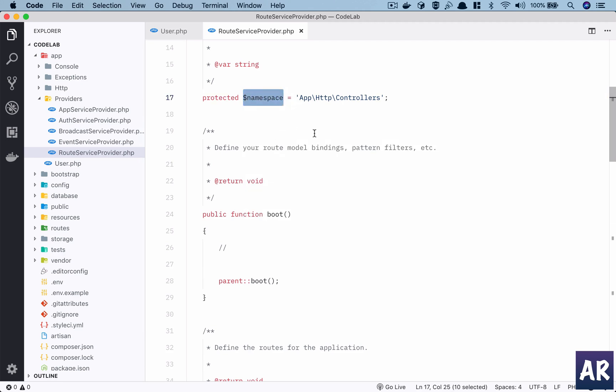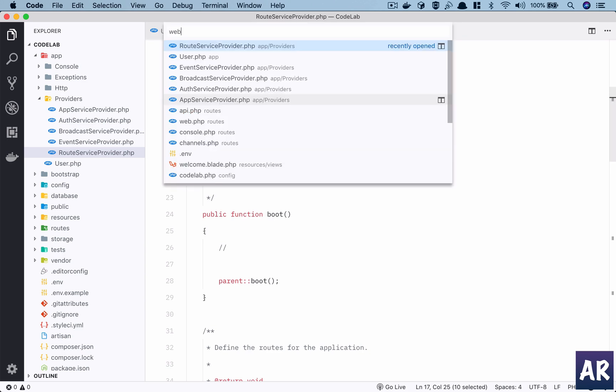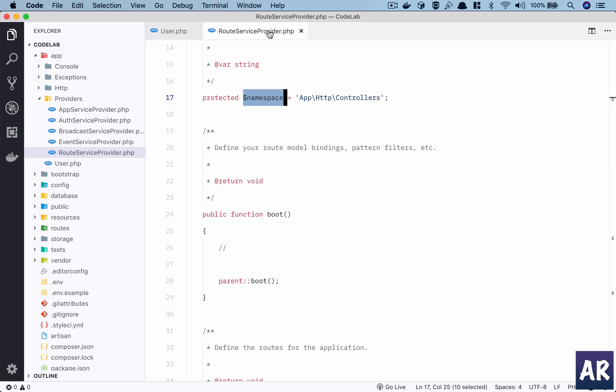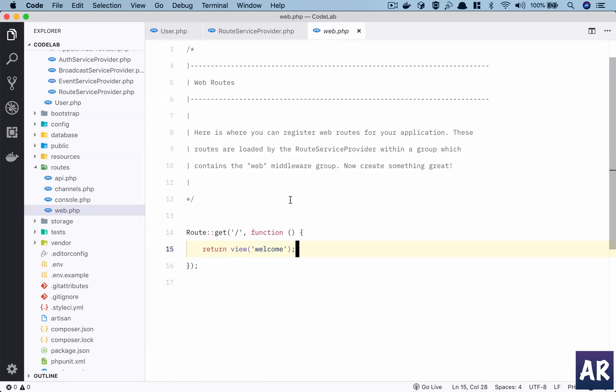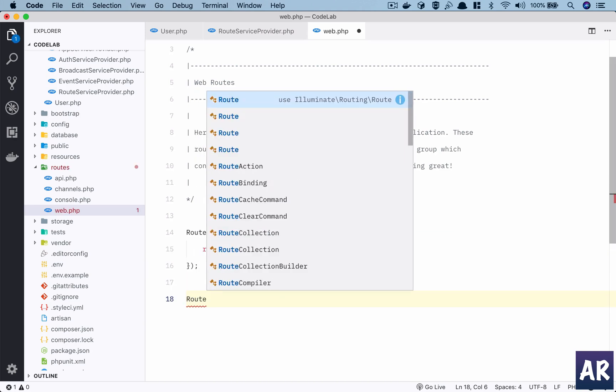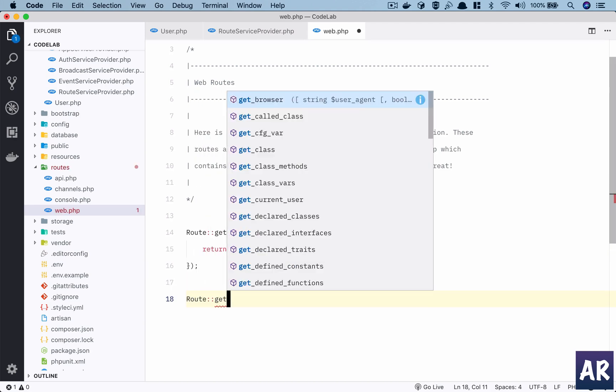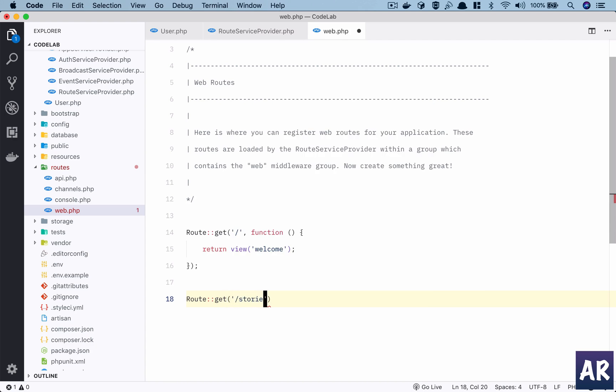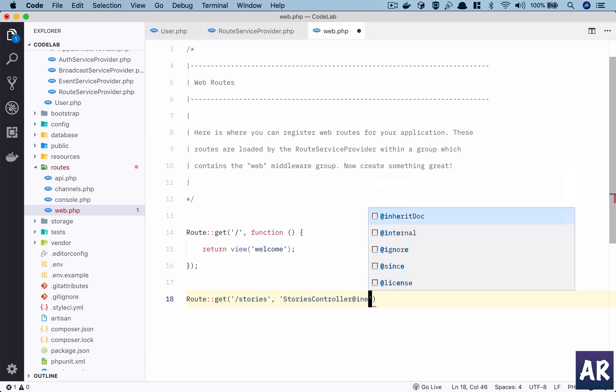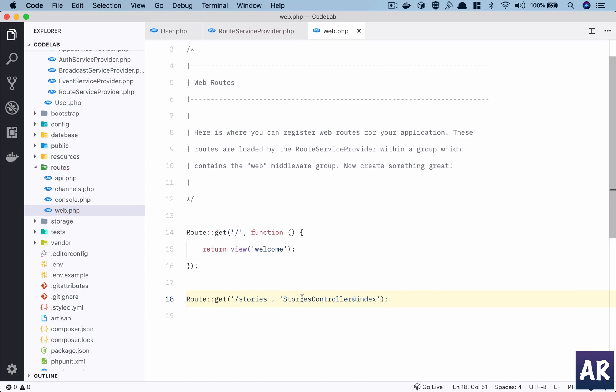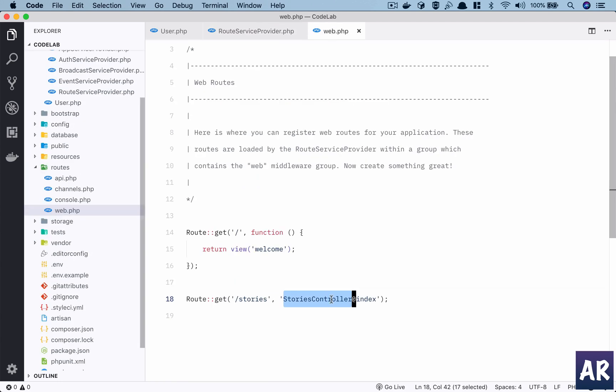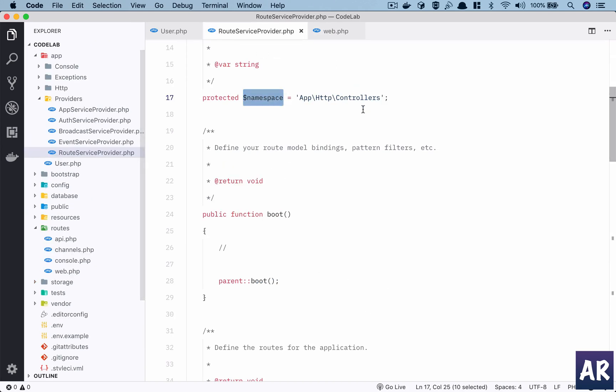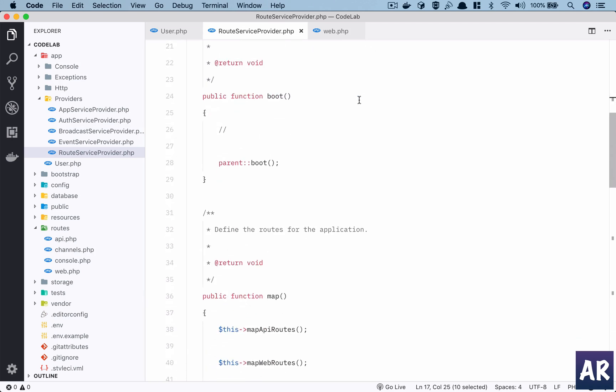Last but not least is the RouteServiceProvider. It defines that the namespace of our controllers is App\Http\Controllers. This is the reason why when we are creating any route inside our web.php, let's say we do web.php and create a route like /stories, and we assume we have a controller called StoriesController and we'll hit the index method. How does the route file know that the stories controller is inside a particular folder? This is where we define it. Otherwise we would have to define the namespace of that controller in every route.